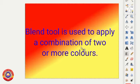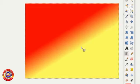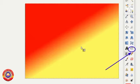If you want to apply a single color for your canvas, you can make use of bucket fill tool. That's the main difference between bucket fill tool and blend tool.